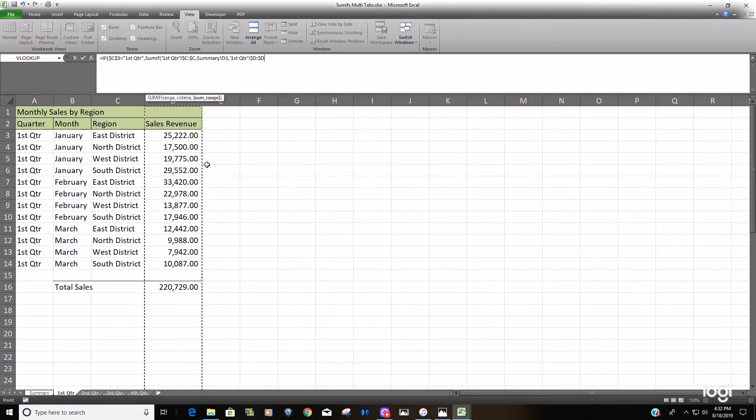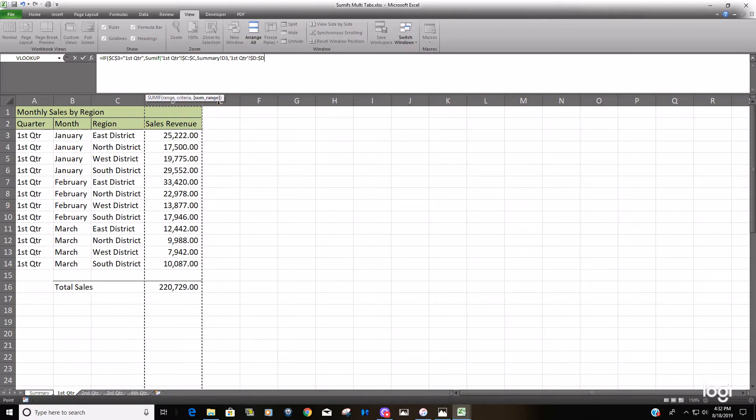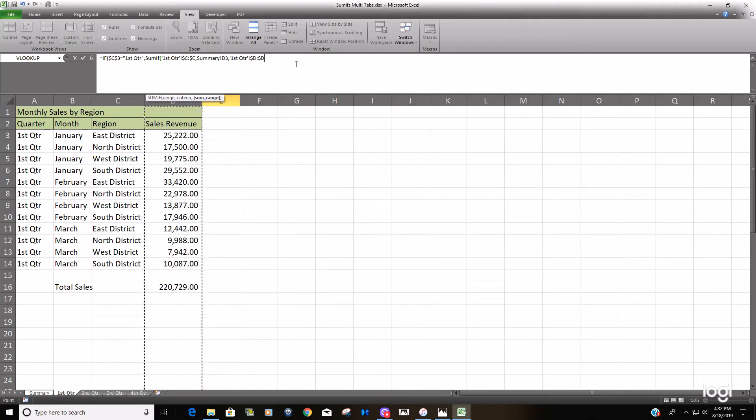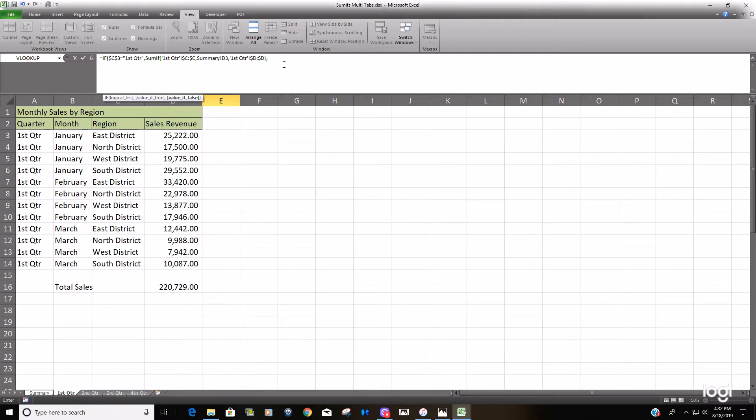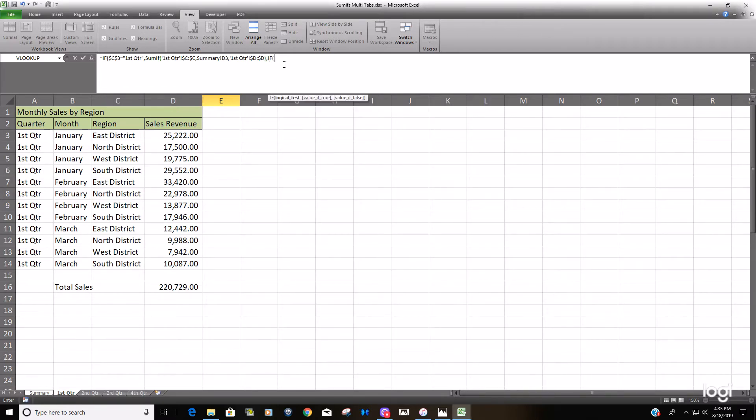We're still in our SUMIF formula right now, as you can see. You want to make sure you close that out with a closing parenthesis and it'll switch us back to our IF formula. You can see the message box change there back to the IF. We're still in the value of true. We get into the value IF false when we put the comma there, and we'll start with a new IF statement and repeat this process again.